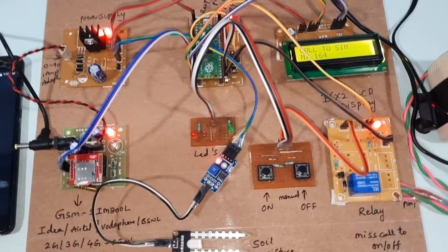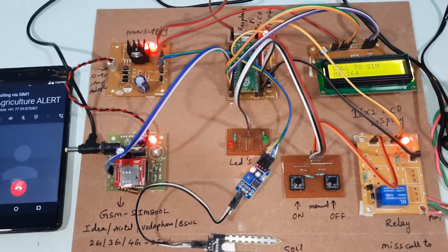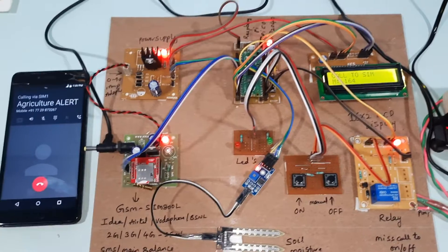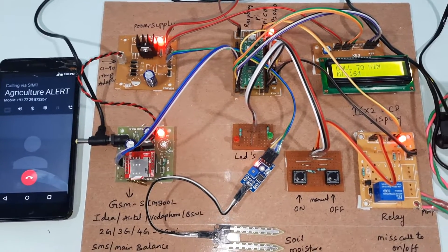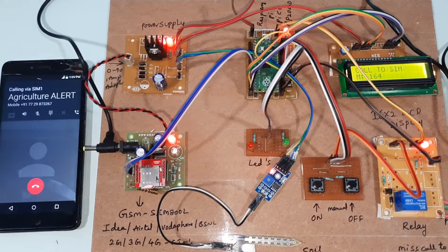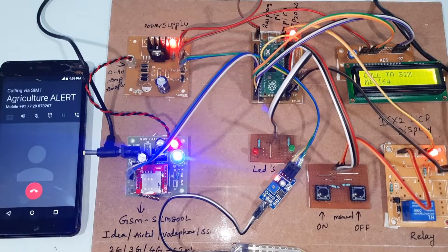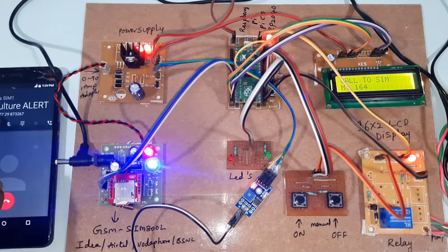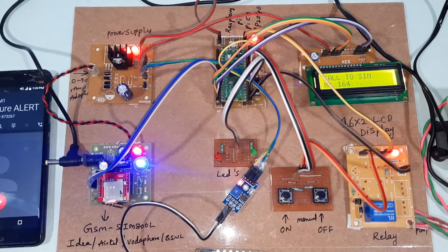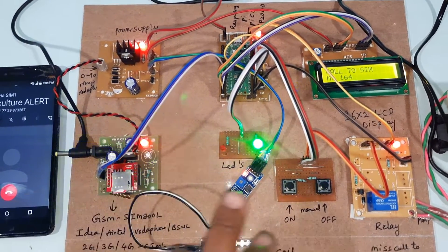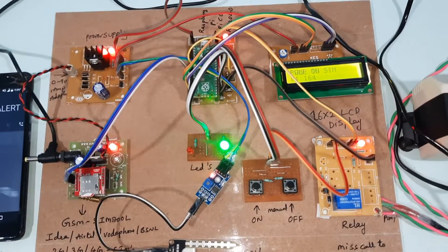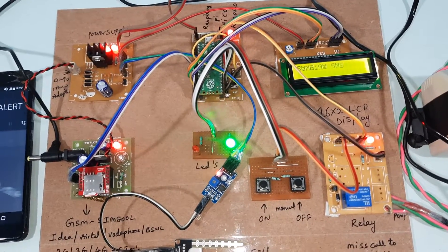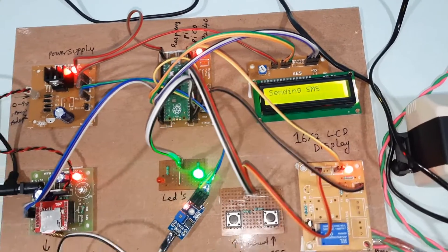It is checking the mobile number. Pump on. Green LED is on.